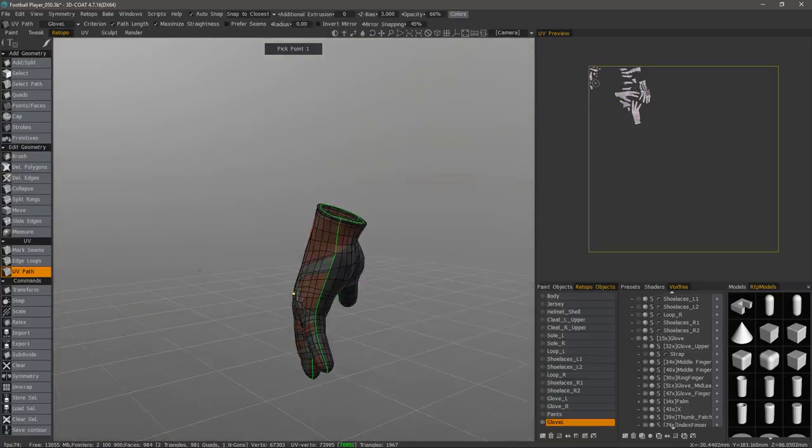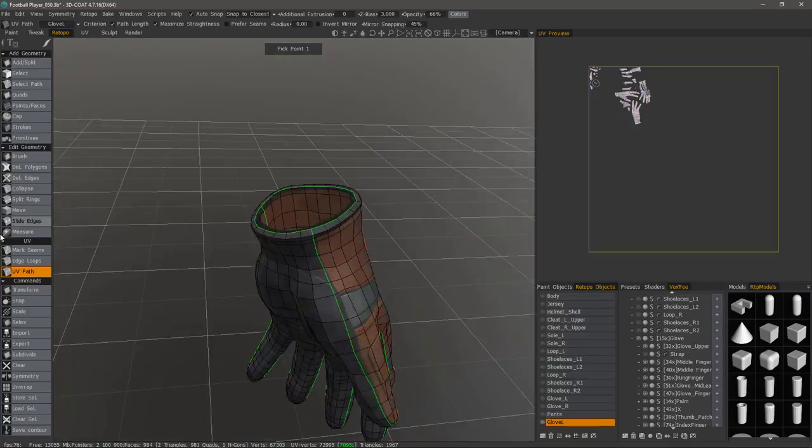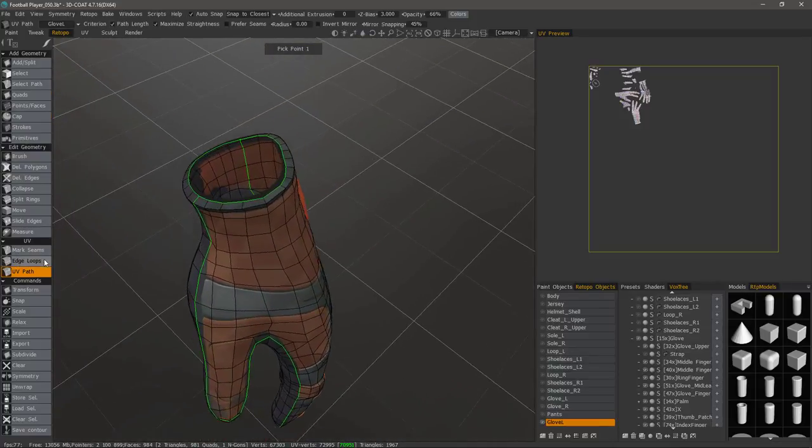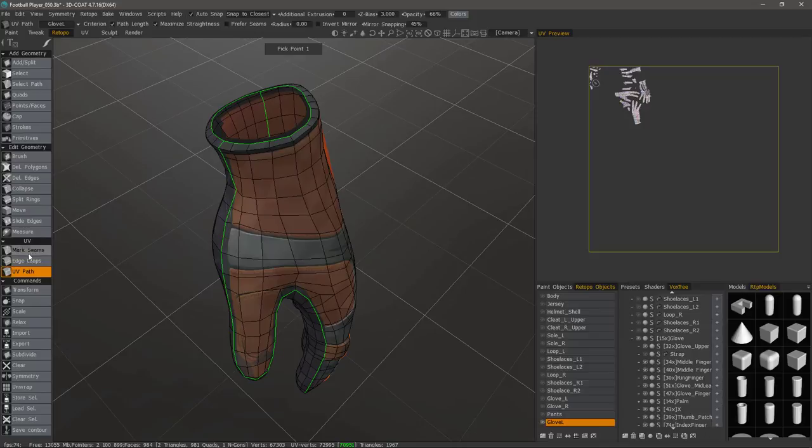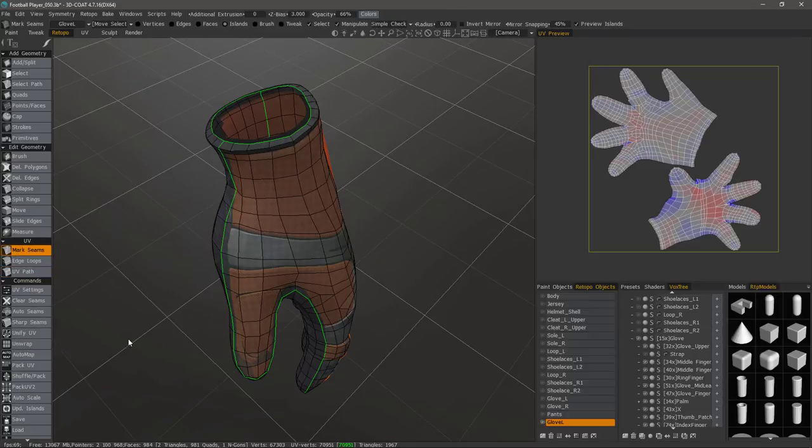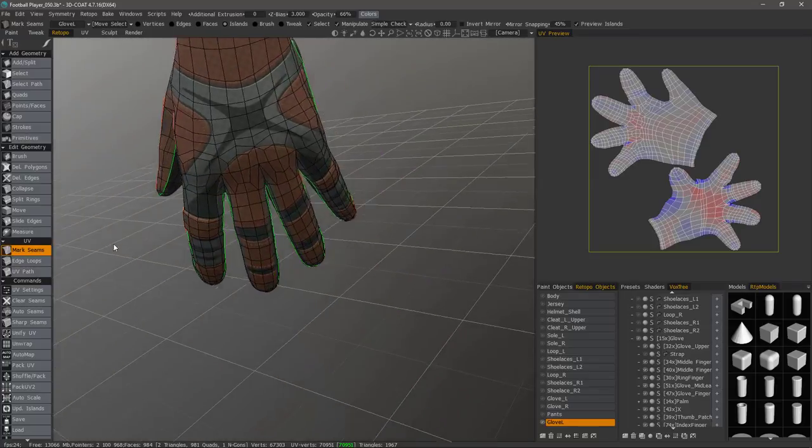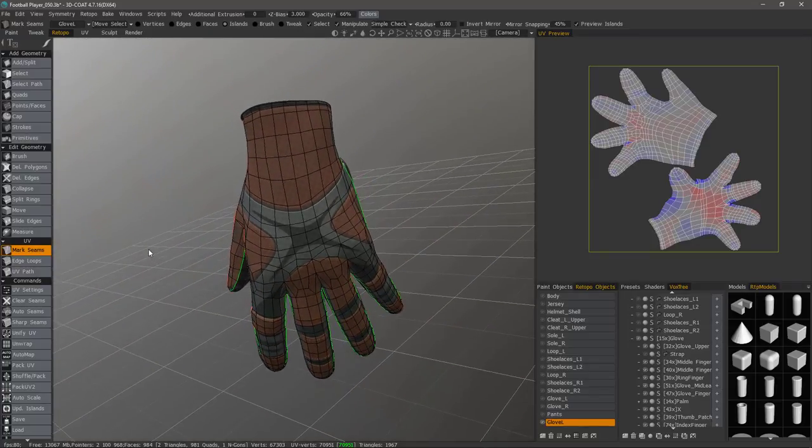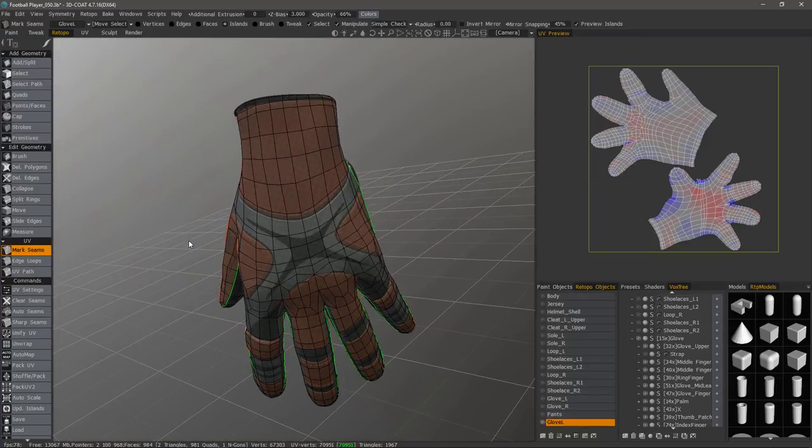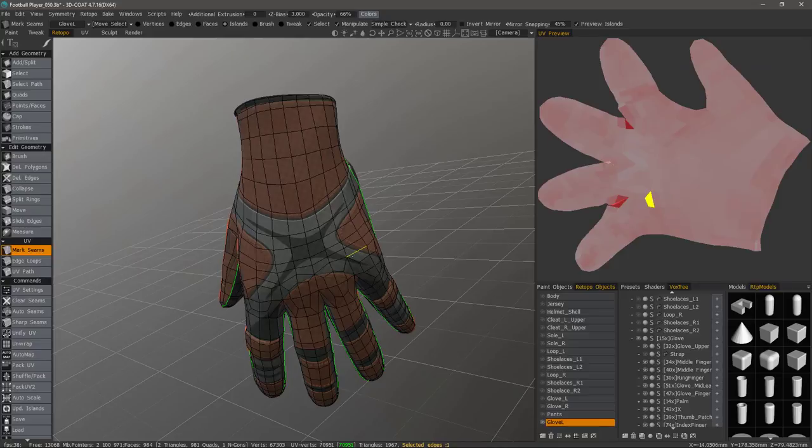Okay. So we have that created. Now I'm ready to unwrap once more. So I'm going to go back to mark seams, unwrap. By default, 3D Coat uses a proprietary unwrapping algorithm. And it's something that Andrew has developed on his own. And it's superior to the ABF++ algorithm.